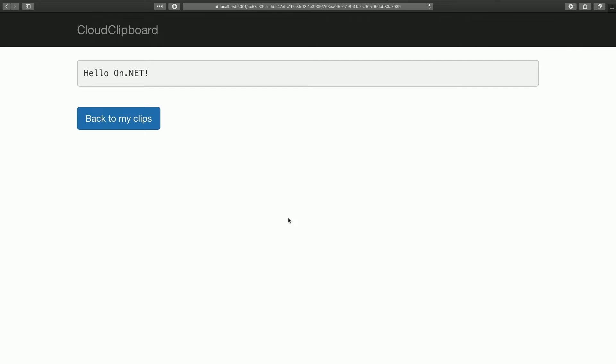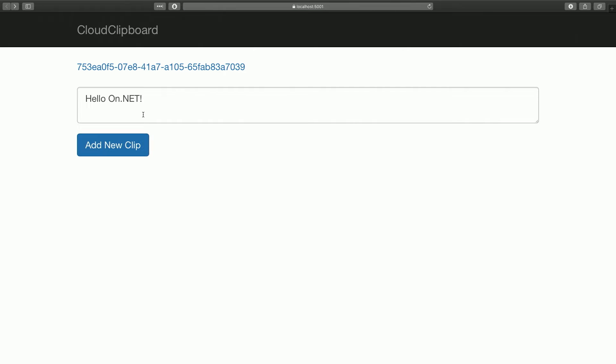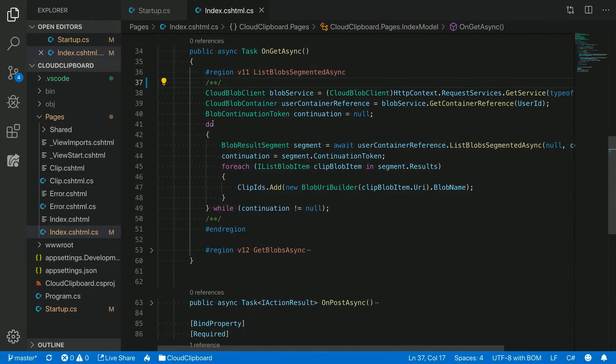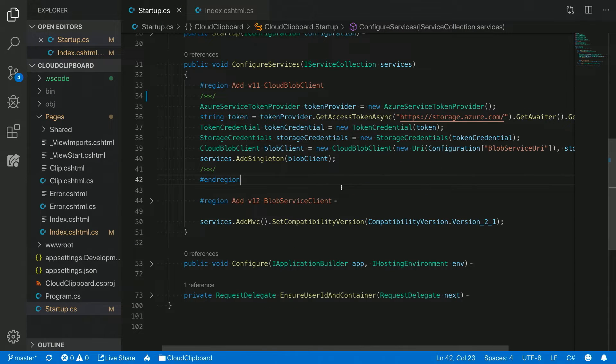I'll jump to the coding part to show how some of these guidelines transfer directly into the code and how we can make it so much easier for customers to use these libraries. I'm going to show you a small ASP.NET Core app — basically a cloud clipboard. You can type some code and text, save it, and it will have a list of clips you can share. I'm going to contrast the before and after — how we used to have to do this versus how you can do it with the new libraries.